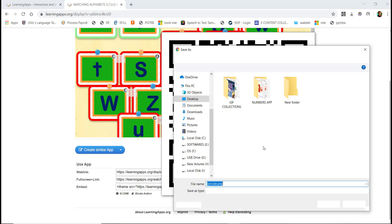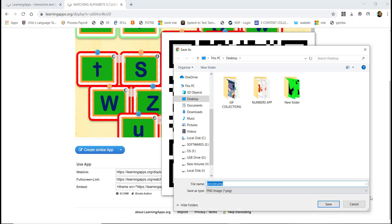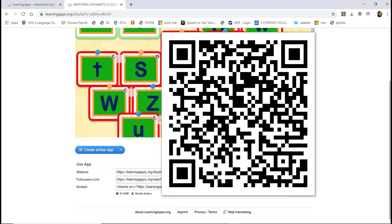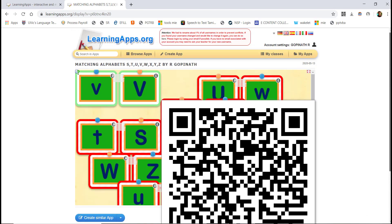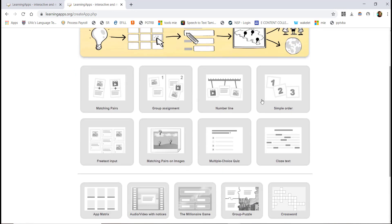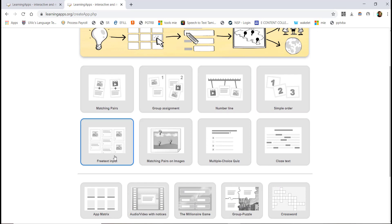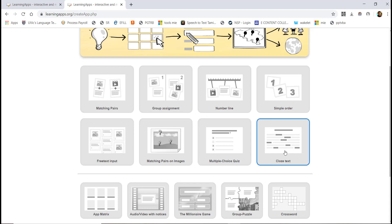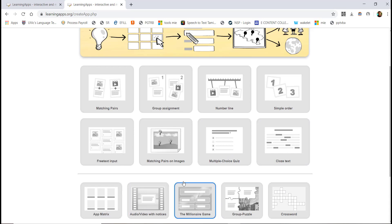In this video, we'll look at match the following to create an app. In the create app section, you will see options including matching, group assignments, number line, simple order, pretext input, matching with images, multiple choice, class test, app matrix, and audio visual notices.